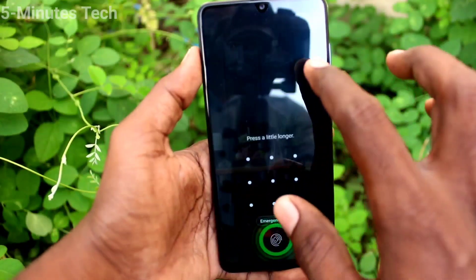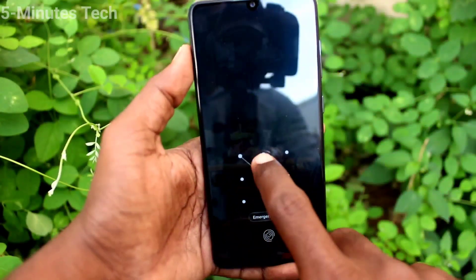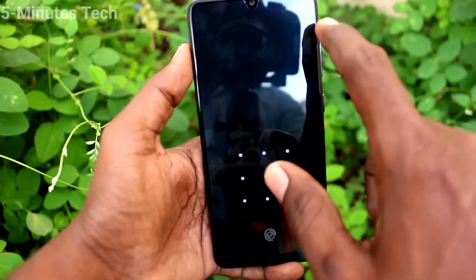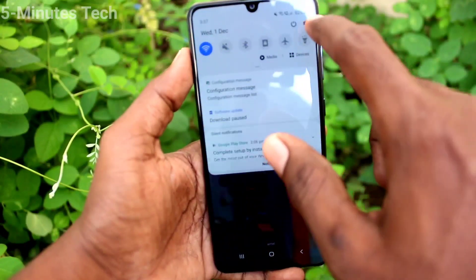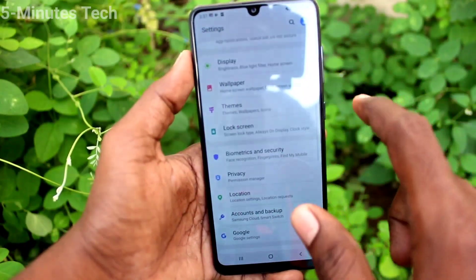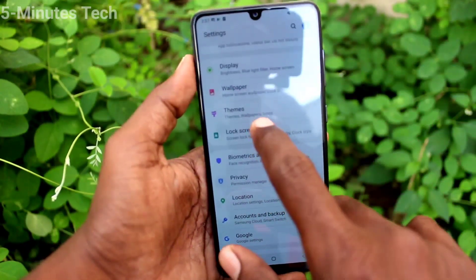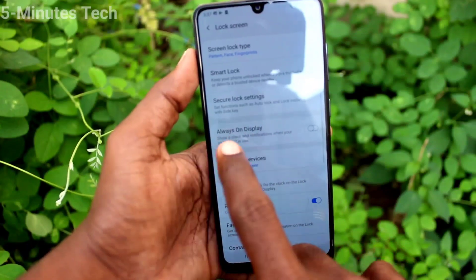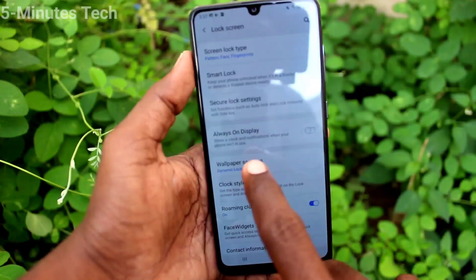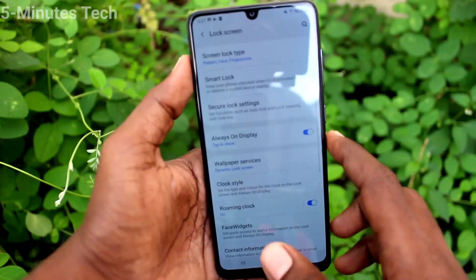First of all, go to the settings of your phone, click on Lock Screen, and turn on the button against Always On Display.